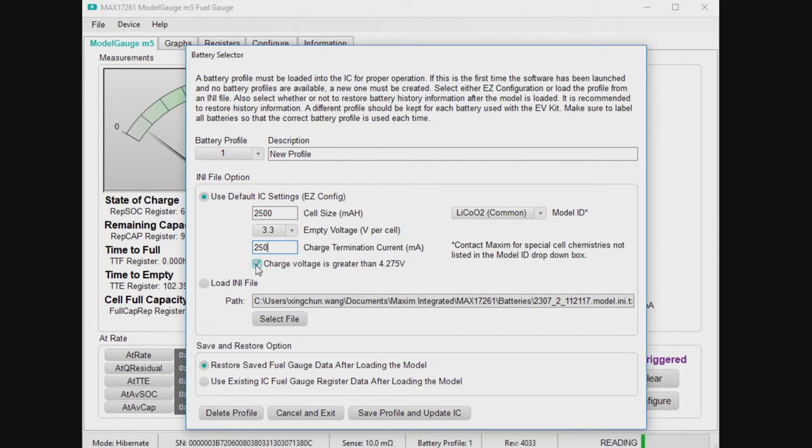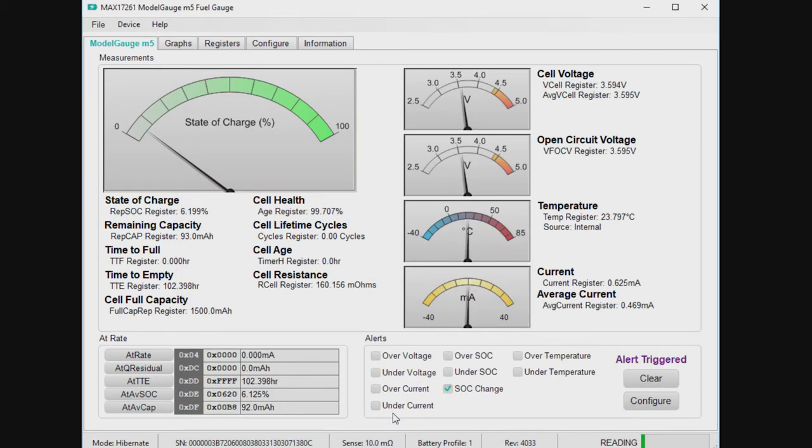If it's common chemistry that charges at 4.2 volts, don't check the box. And it'll compensate the model accordingly. And so that's basically it. It's going to put the information in the chip and it's prepared to go. So I say save profile and update IC.